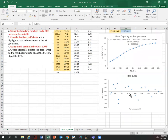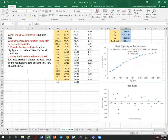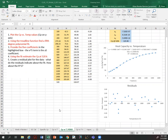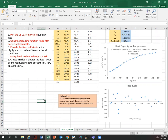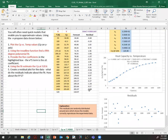So we have the residual plot, and our conclusion will be: what do the residuals indicate about the fit? We're observing that the residuals are randomly distributed around zero, which shows the model correctly reproduced the experimental data — which we already knew from the R-squared, but now we can also see it on the residual plot. Okay, thank you for watching and I'll see you on the next video.